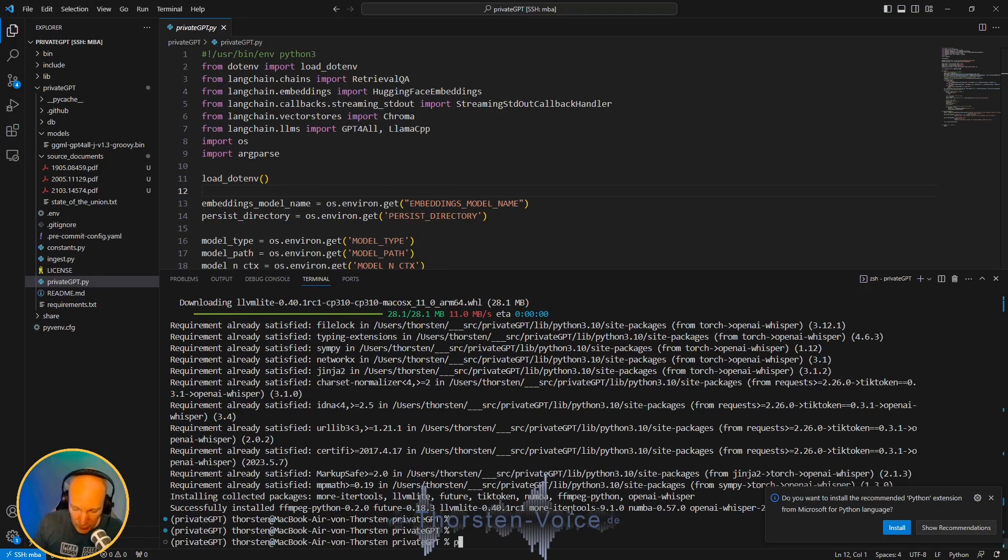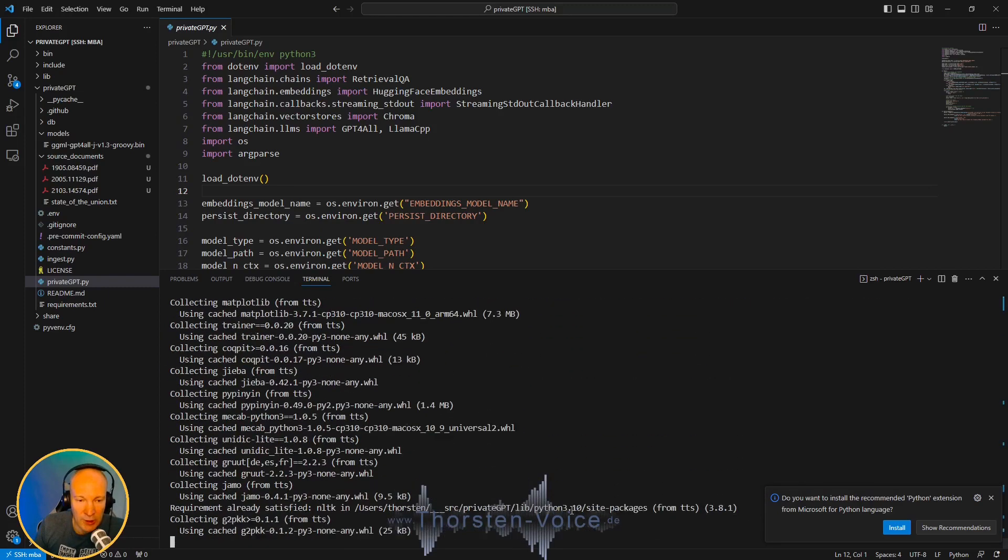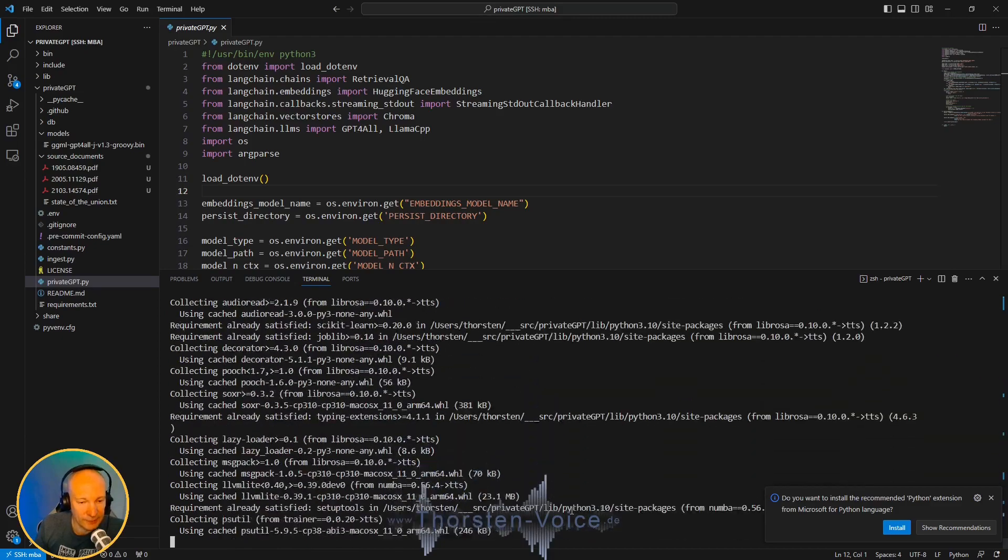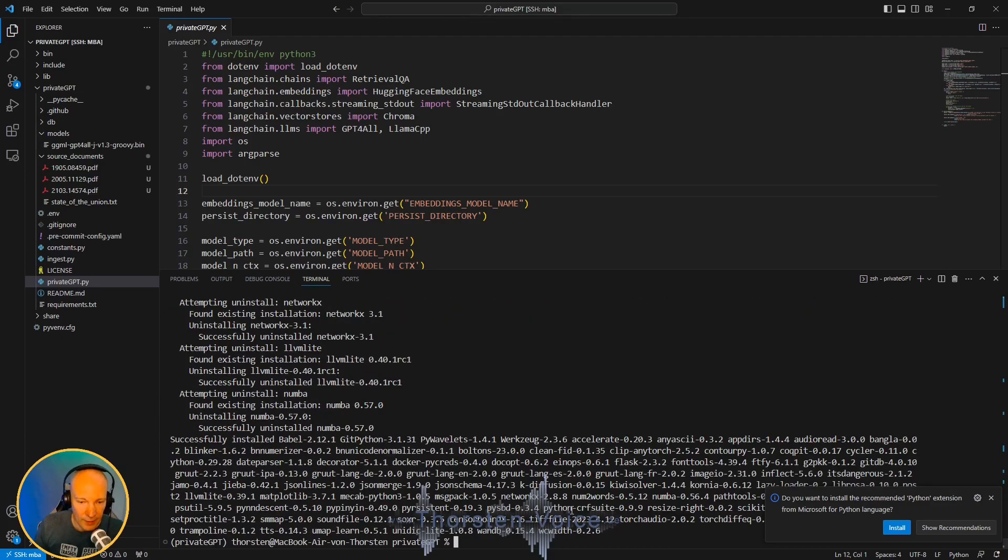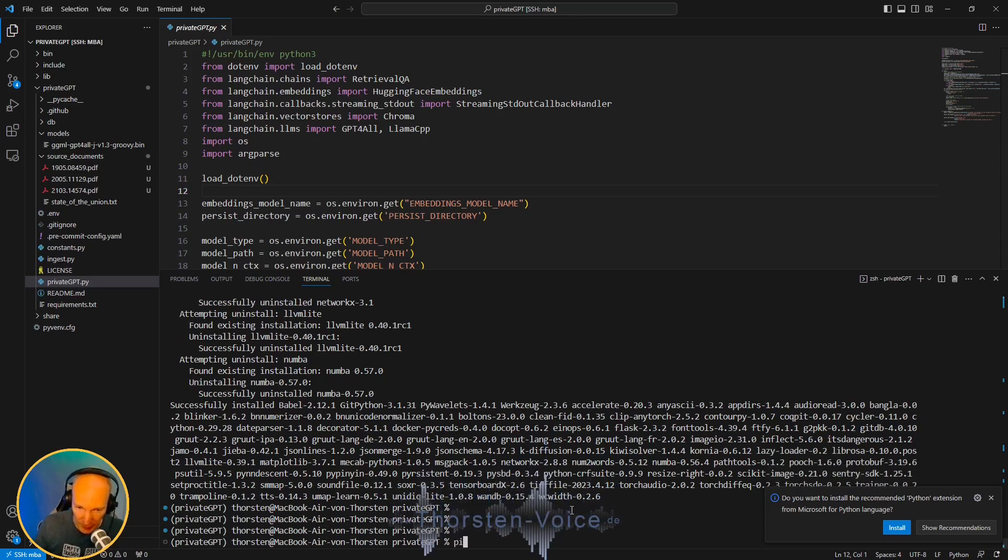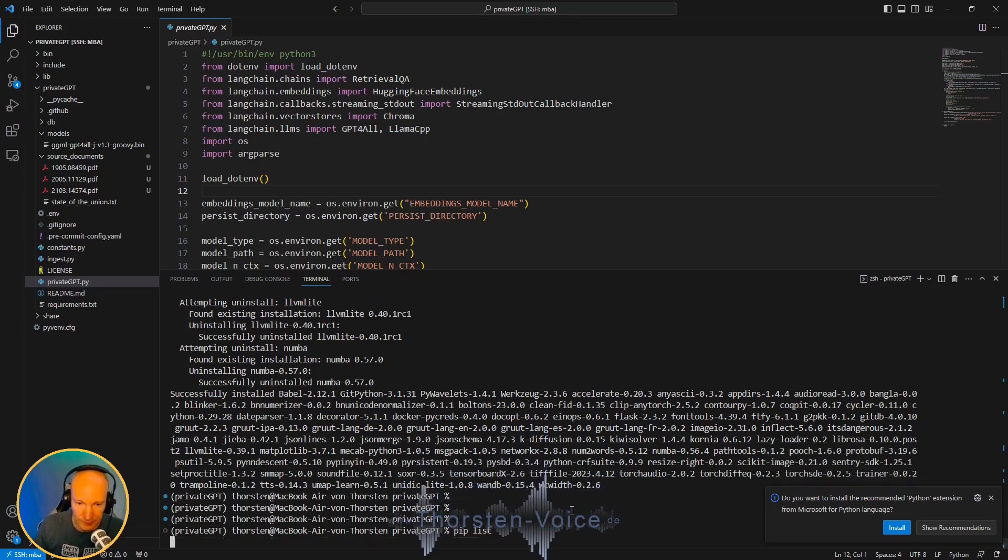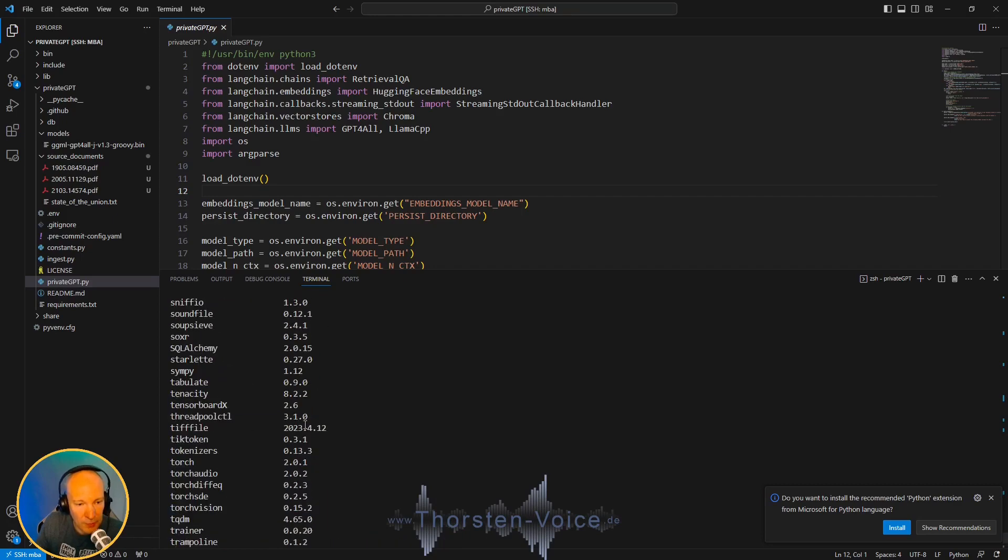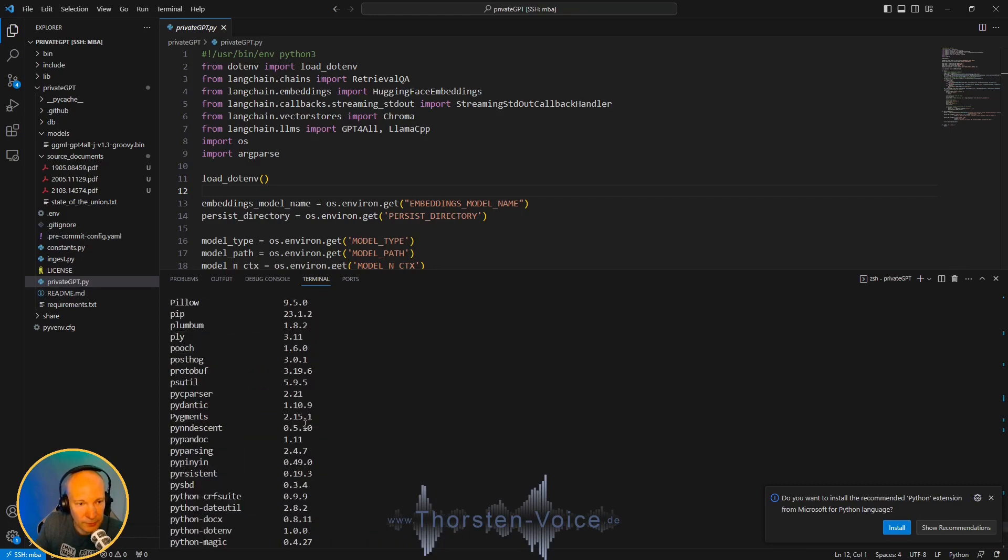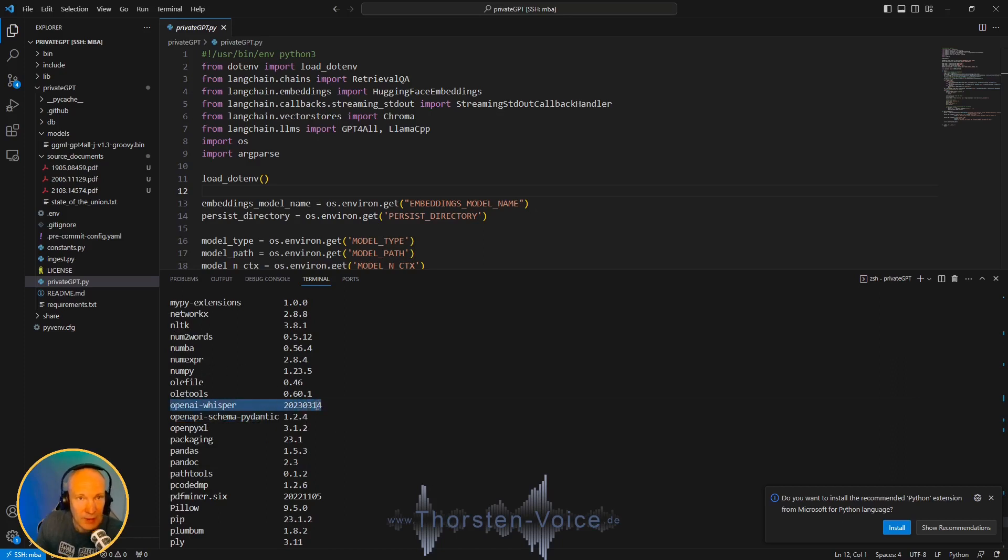And for the output part, let's install pip install TTS -U, which is the Coqui TTS package. And now we should have, in addition to PrivateGPT, we should have installed the Whisper and the Coqui TTS package in our Python virtual environment. So let's check the pip list. We have the TTS package in the latest version 0.14.3. And let's go up. And here we have openai-whisper. And that's all for the required dependencies.